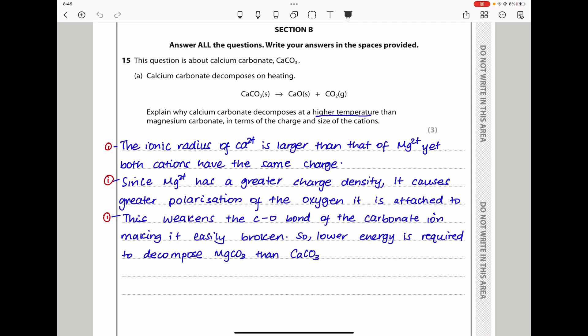Section 15 says this question is about calcium carbonate. Calcium carbonate decomposes on heating. That is the equation for the thermal decomposition of calcium carbonate. And this explains why calcium carbonate decomposes at a higher temperature than magnesium carbonate, in terms of the charge and the size of the cation.